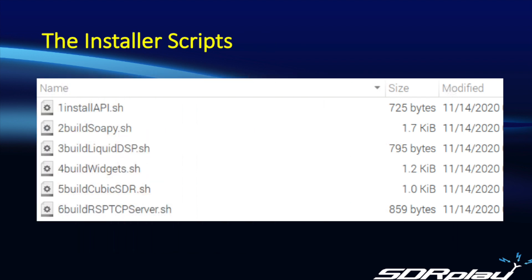There are six scripts in the archive and they've been conveniently numbered from one to six to indicate the order in which they should be executed. The first one is the API itself and that will be required for just about any type of software you want to run on the Raspberry Pi.